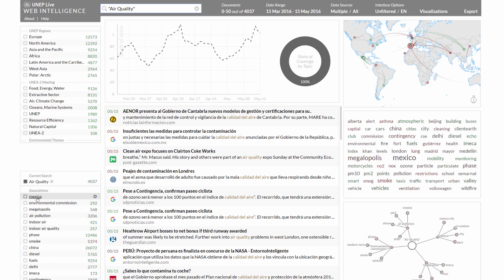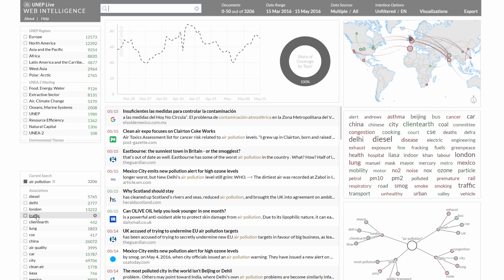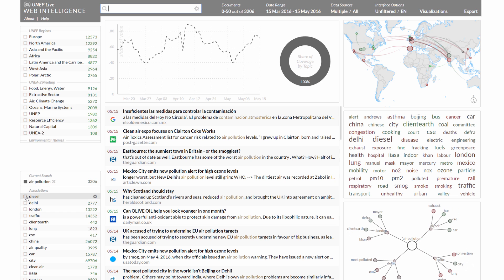Associations with the search term are shown in the lower left corner. Clicking on an association triggers a new search. Clicking on the marker activates the term in the trend chart.